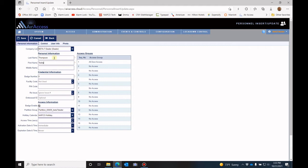And then their badge number. So here you would put in the badge number for their existing badge, and you would need to add the facility code if you are going to use facility codes.